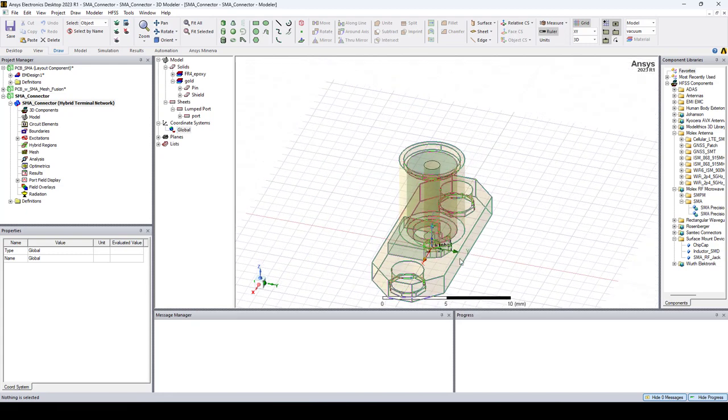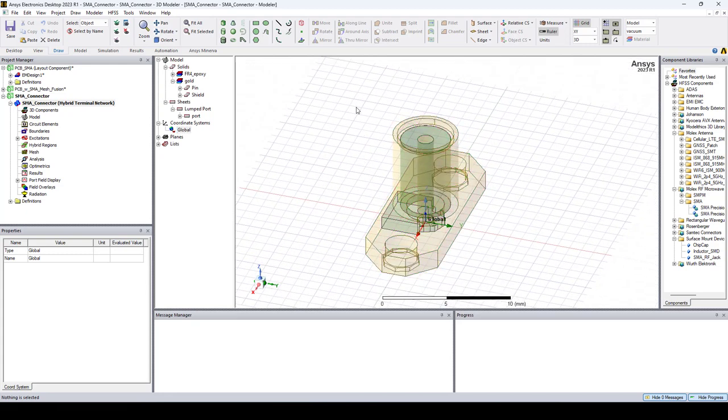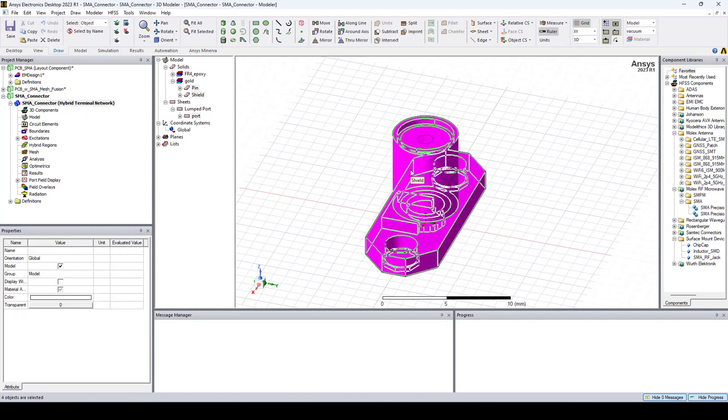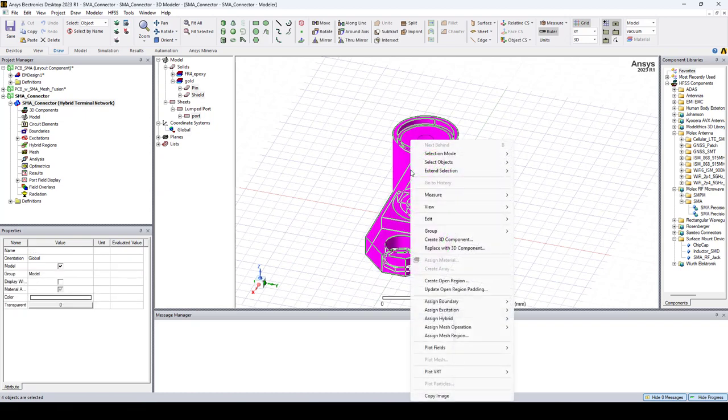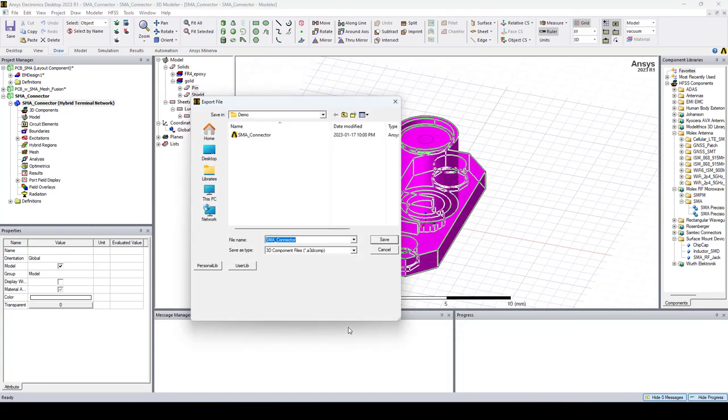To create a 3D component in HFSS 3D, select the SMA connector, right-click on it, select Create 3D Component, say OK, choose a name and directory, then Save.